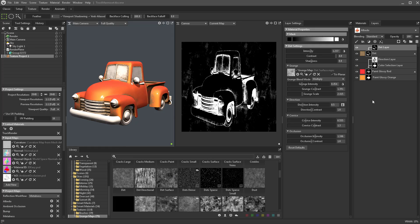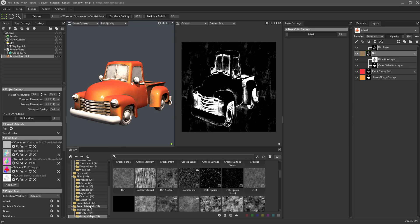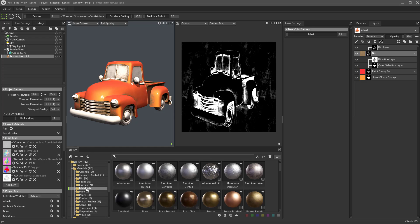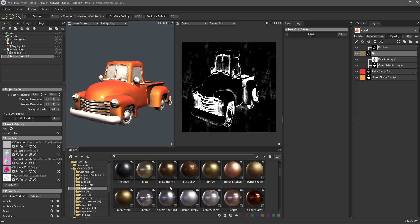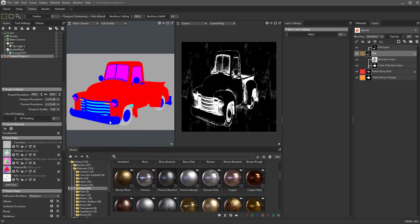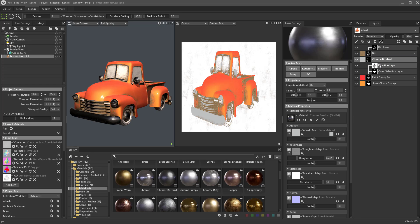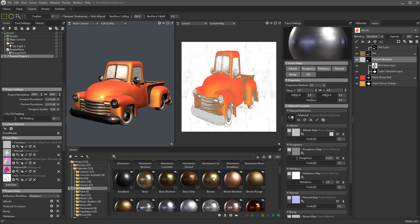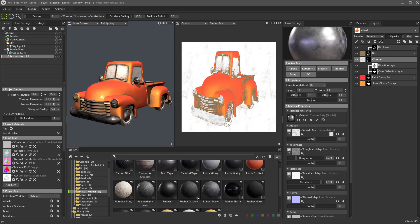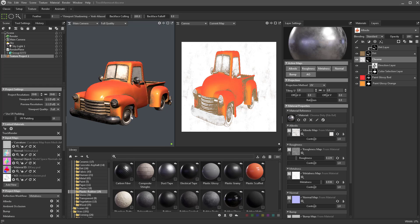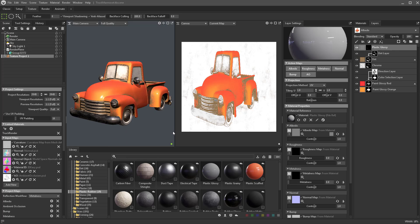The dirt really needs to be on top of all materials, so let's look through some metal options. Chrome brush looks decent — double-click to select it, drag it onto the blue sections of the car, and drop it underneath the dirt layer. If I ever want to change it, I can drop 'chrome dirty' right onto that material slot and it'll update everything. Then let's go to plastic, take 'plastic glossy,' drop it on the orange section, put it beneath the dirt layer, and change the color.